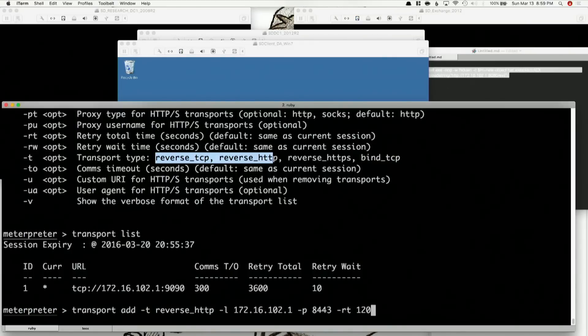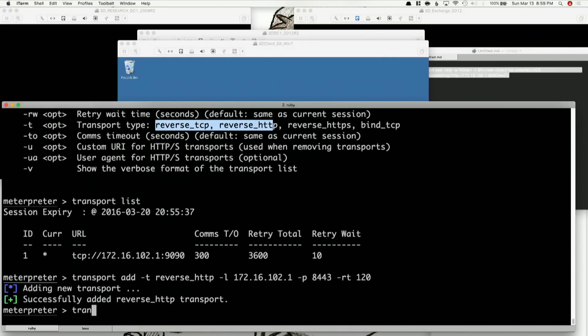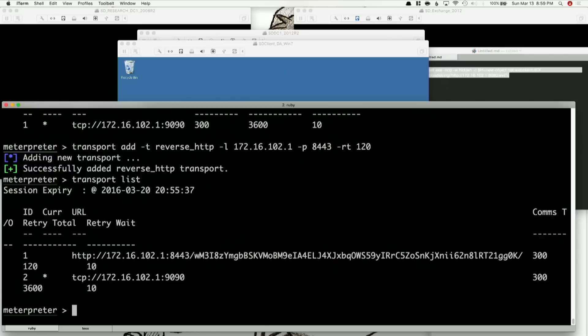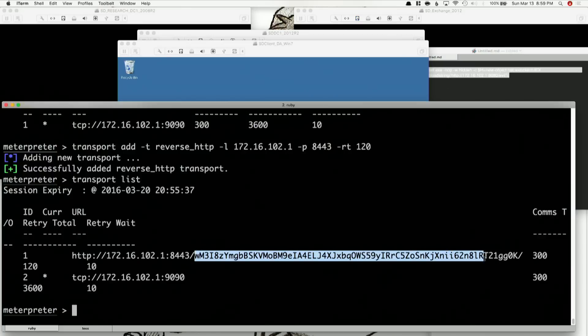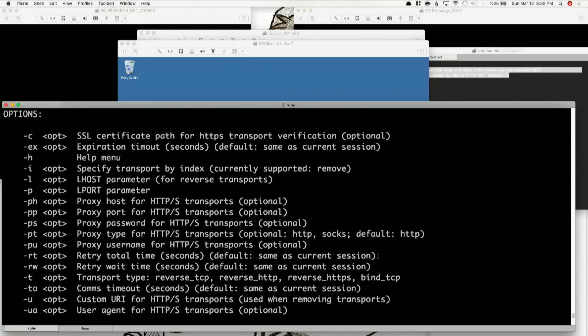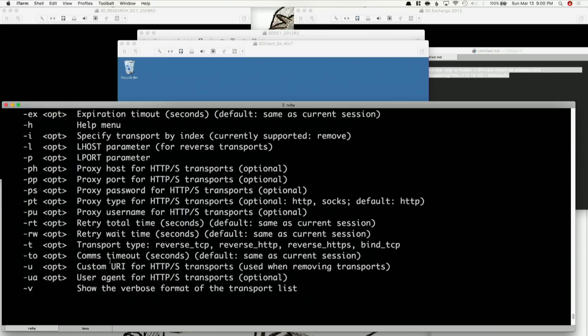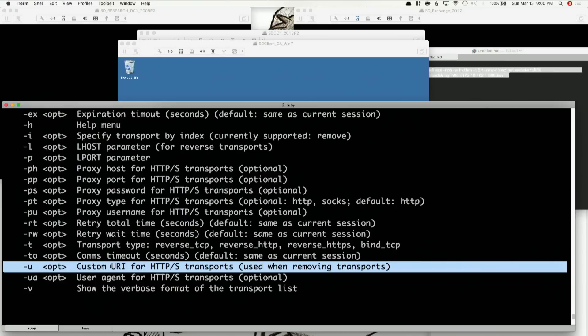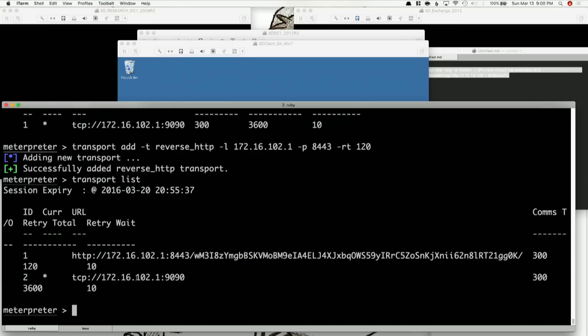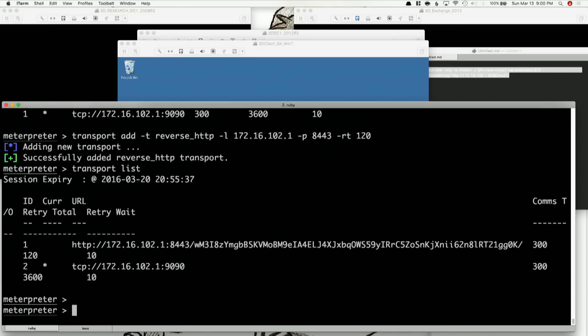Add. Boom. Transport list — and it's there. You can see that the URI for this is pretty long; this is a randomized URI. We could have set a custom URI when adding the transport, but we're not going to. So we've got this set up.